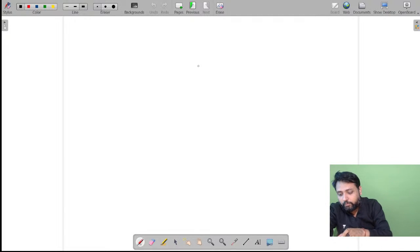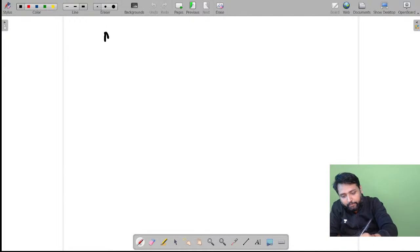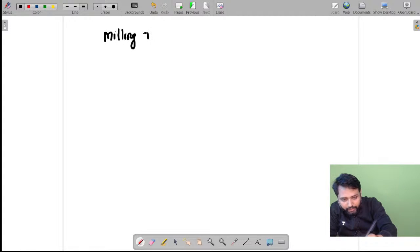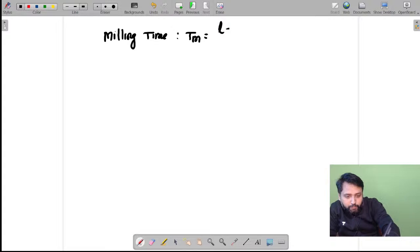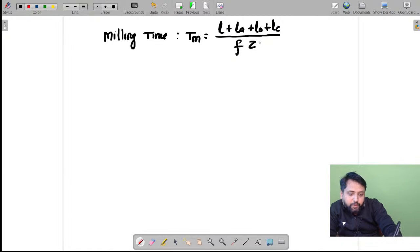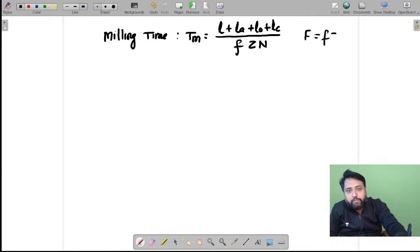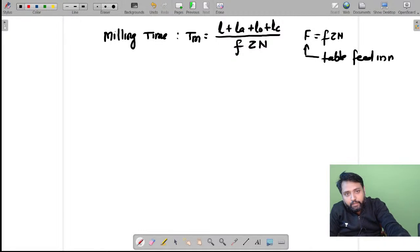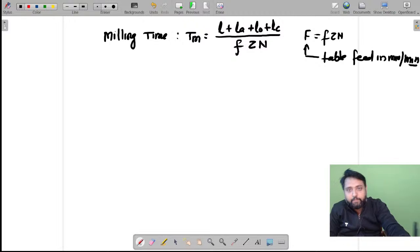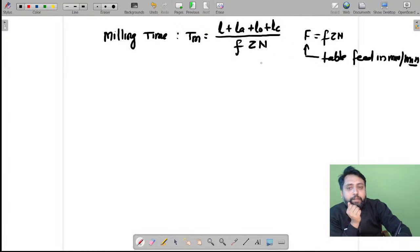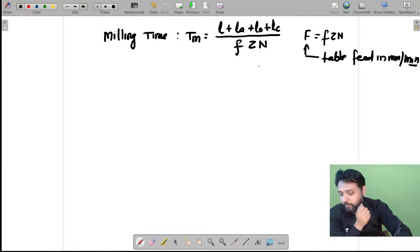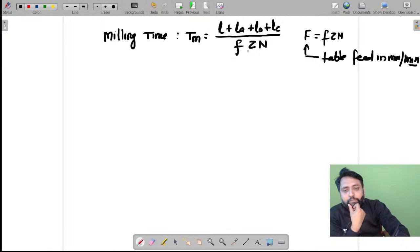The next thing you must write is about milling time. Milling time tm equals (workpiece length + approach + over travel + compulsory approach) divided by feed per tooth times number of teeth times speed, i.e., tm = (L + La + Lo + Lc) / (fz × n), where f = fz × n is the table feed in mm per minute, La, Lo, Lc are the approach, over travel, and compulsory approach respectively.